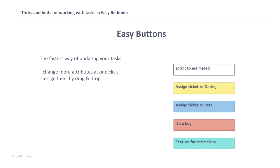Easy buttons are the fastest way of updating your tasks. Just by one click, you can change more attributes in your tasks or via drag and drop, you can assign a task to a specific person. Those are these colorful buttons which you can add to your right panel next to the list of tasks or you can find it under the task. When you click on it, you will update the task.